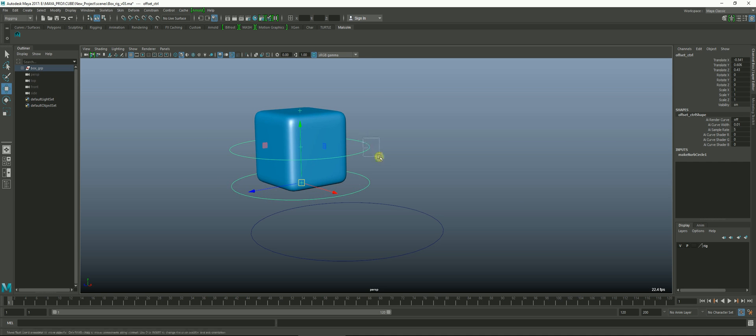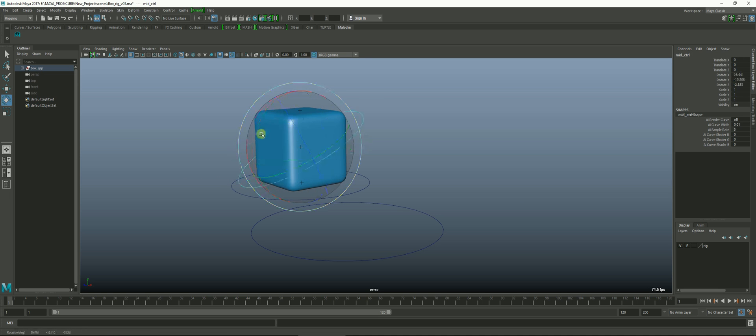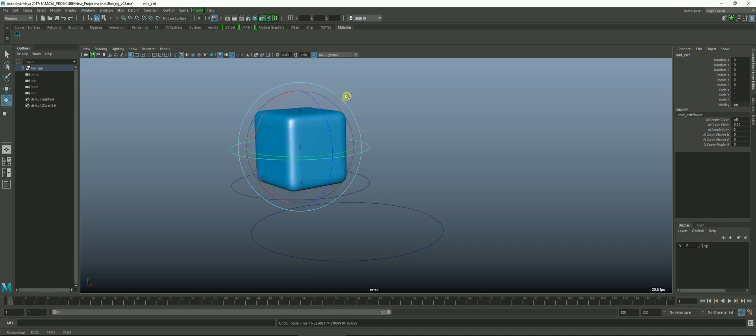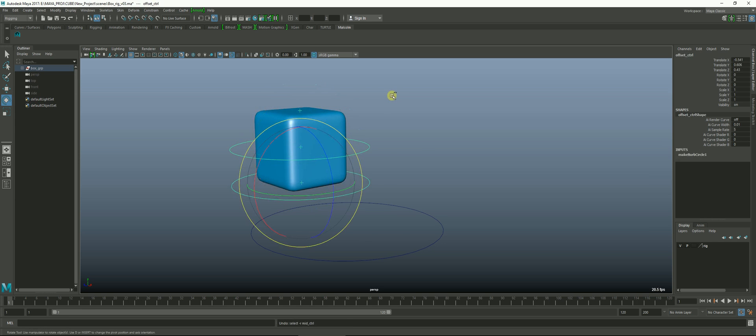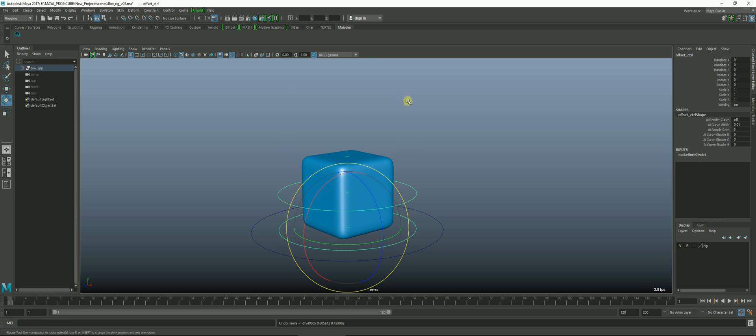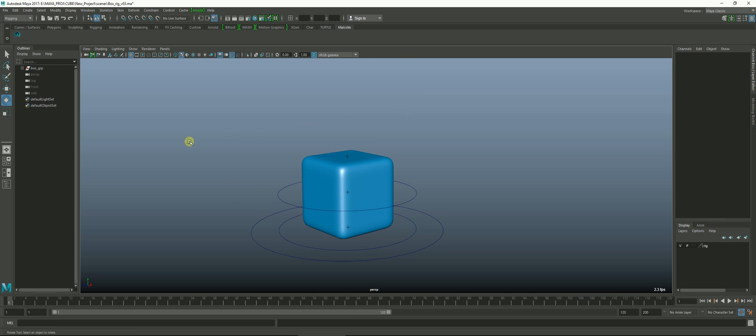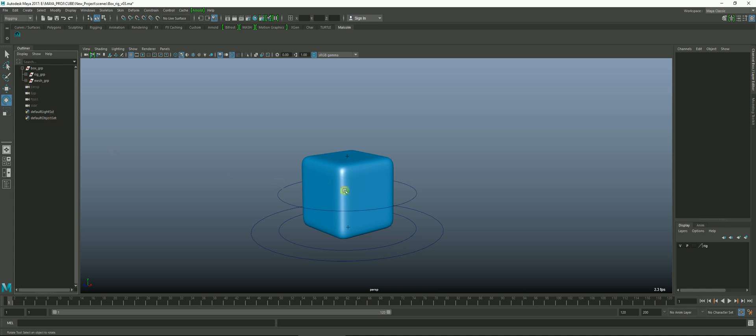If I select the mid controller and rotate it we get nothing because we haven't connected the constraints properly yet. To do that we have to redirect the constraints that are already attached to the offset, or we could also just be lazy and delete those. And that's what I'm going to do.